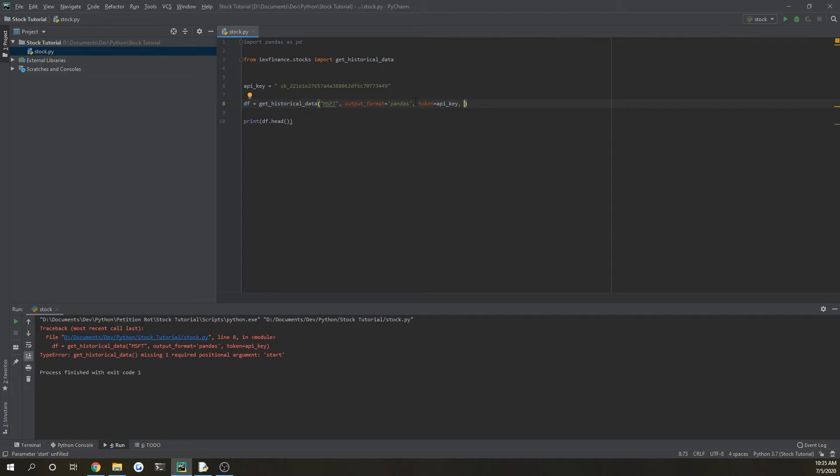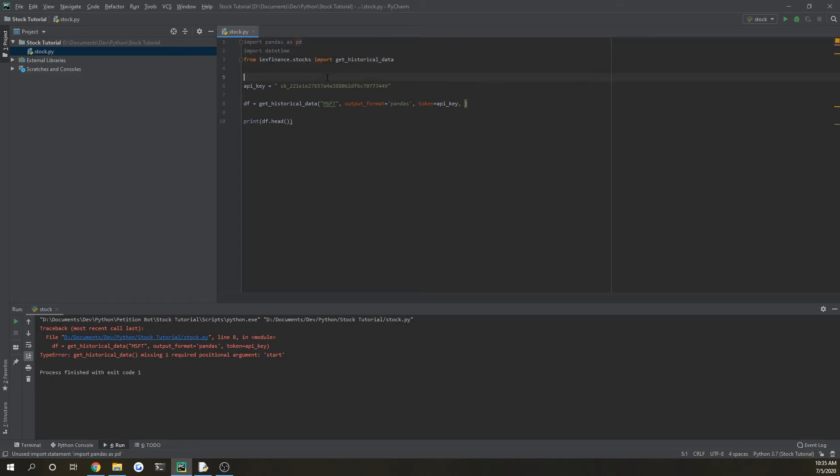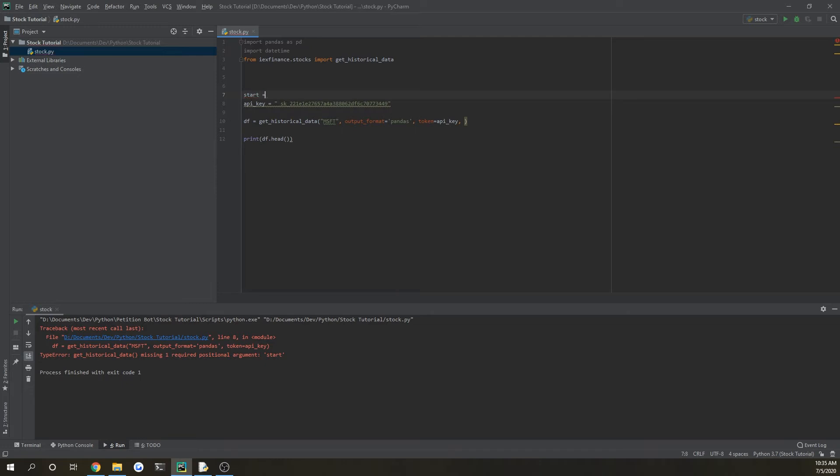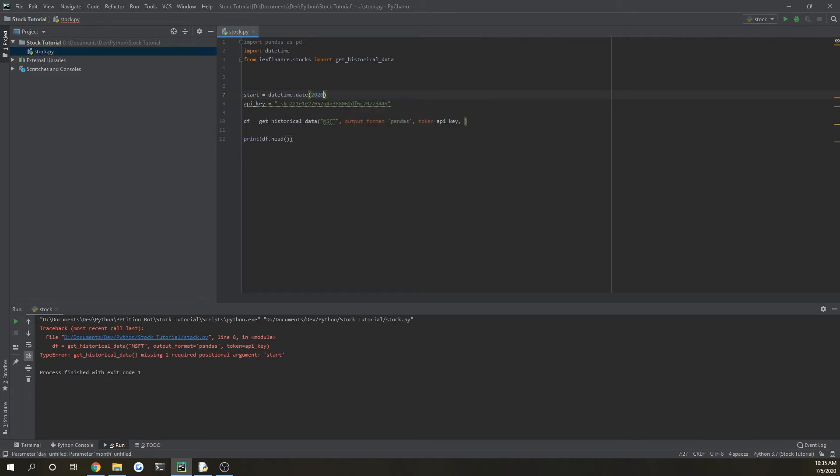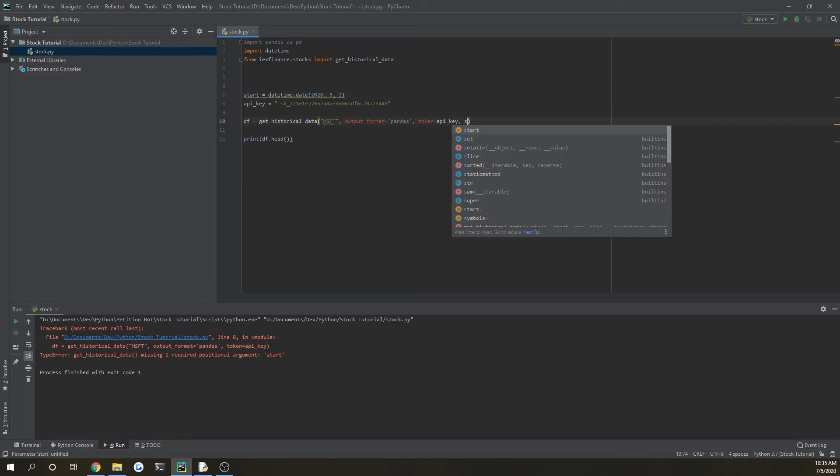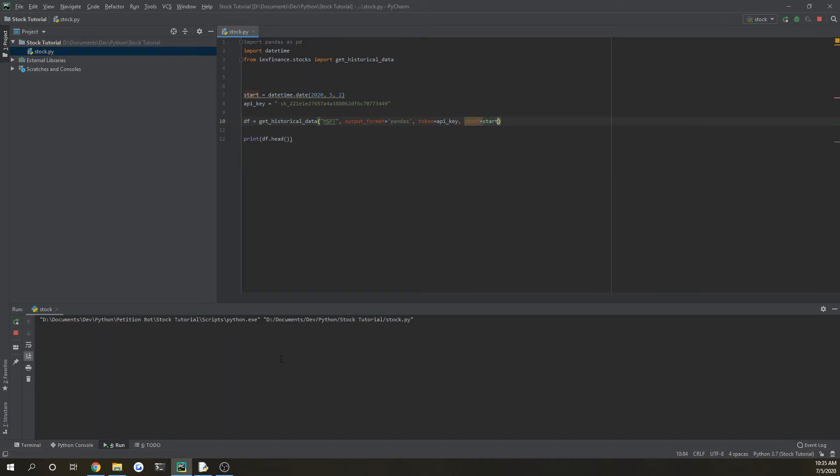Okay, so also when you do get historical data, it wants to know what specific date. I thought by default it would choose the closest market trading date. So since that didn't work, we'll just do import datetime and do start equals datetime dot date, and then just put in whatever date you want to test it out at. You could change it at any time. So we'll do start equals start and then it should run now.